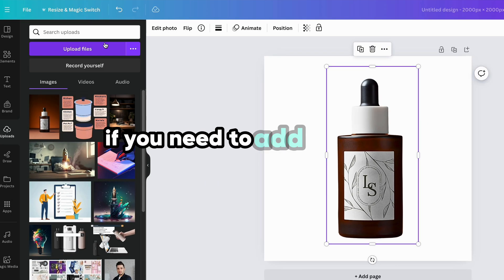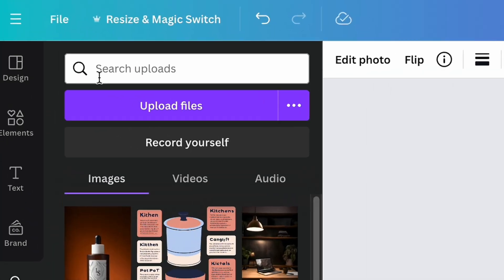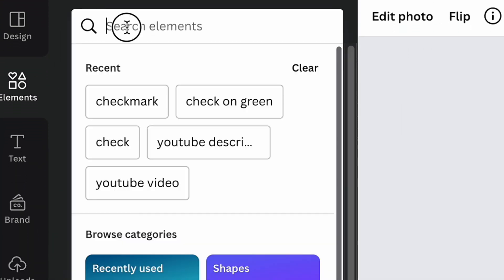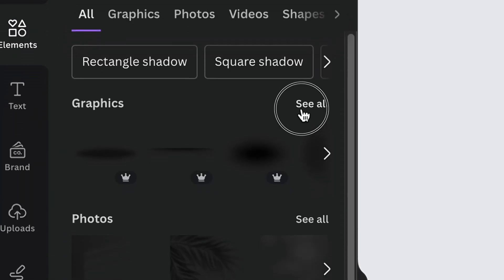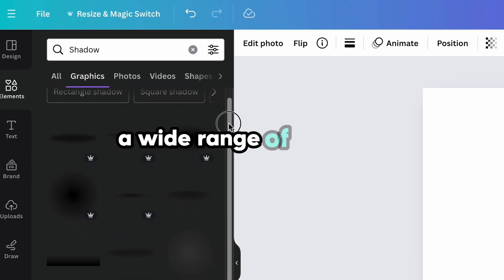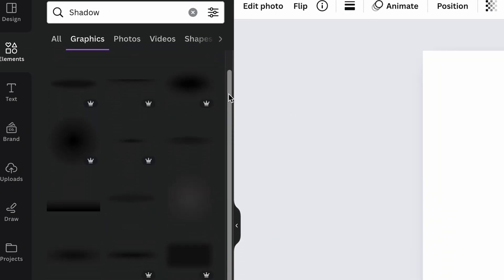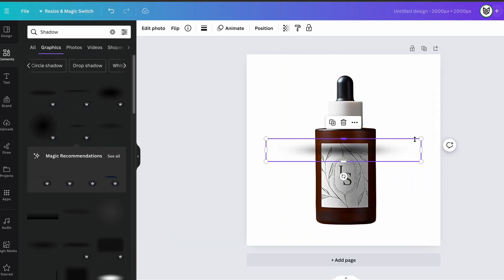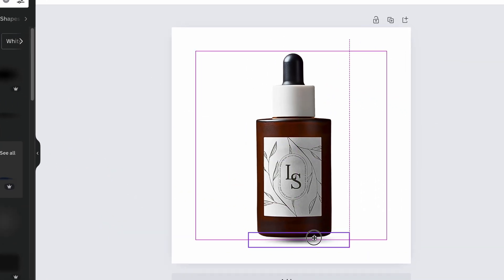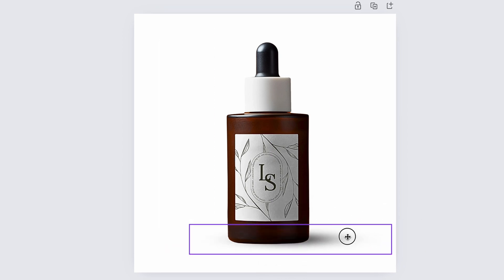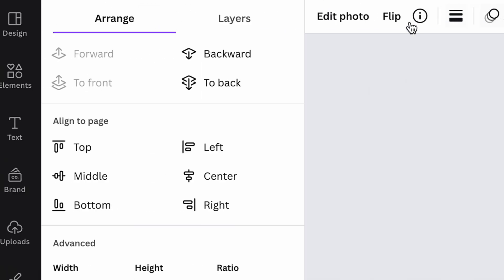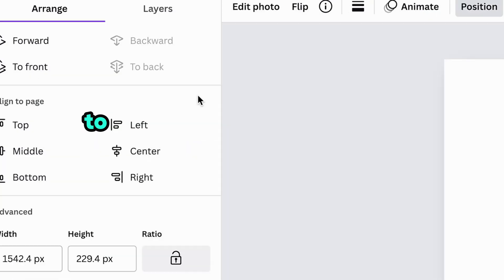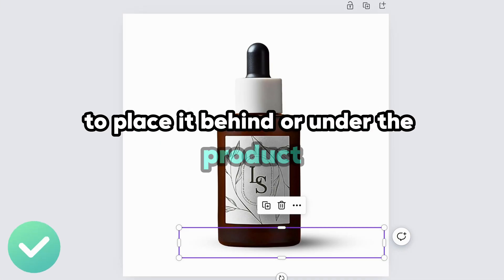If you need to add shadows on your photo, as in my situation, just open element section and type shadow in the search bar. Click see all near graphics and you will see a wide range of shadows that Canva offers. Just click on the shadow that you like and it will automatically appear on the photo. Place it perfectly in your opinion. And when it's ready, don't forget to click position and backward to place it behind or under the product.